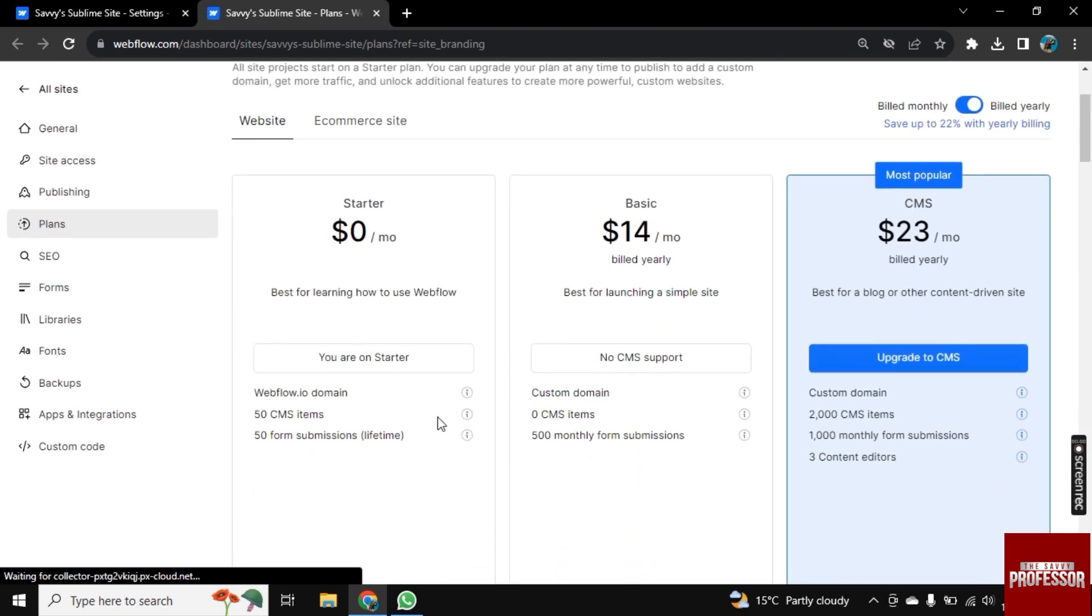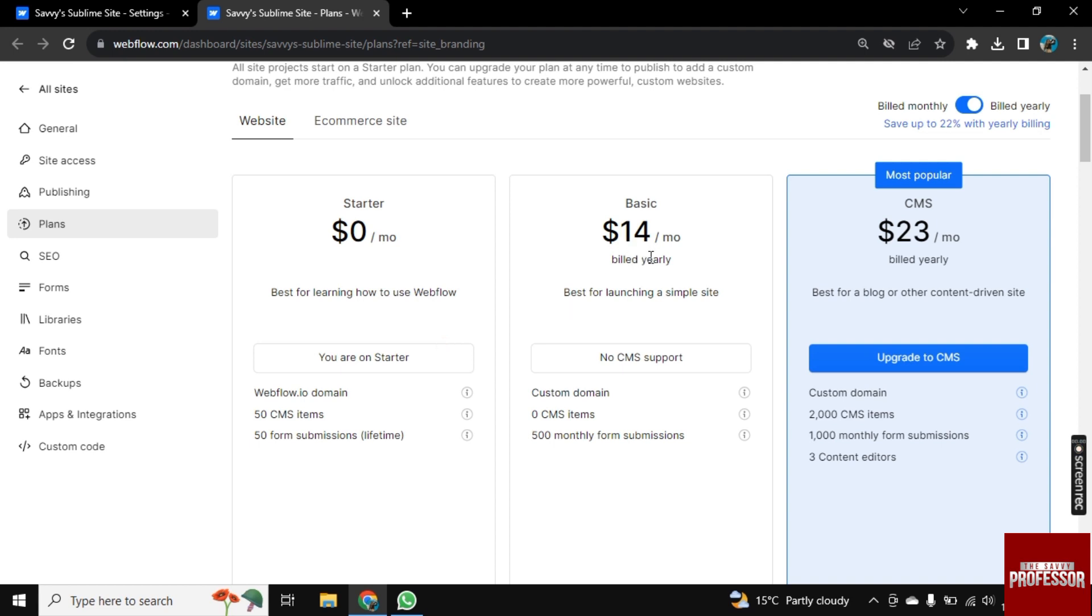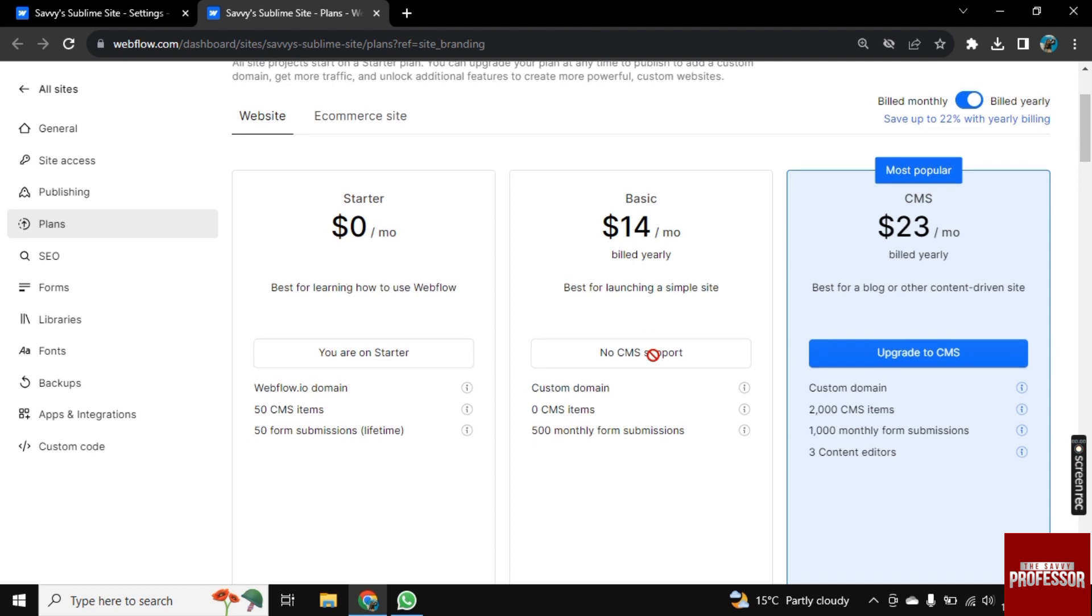Okay, so now these are the plans that we have. The first one is Starter, then the Basic one, and the most popular is CMS, which is $23 per month. So by upgrading your site you will be able to turn off that Webflow branding.